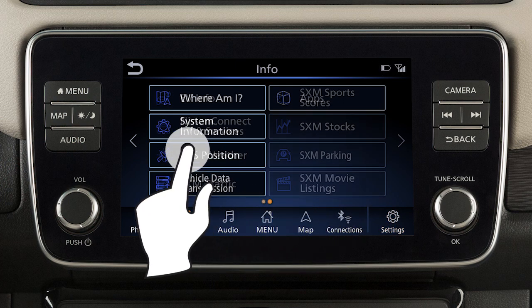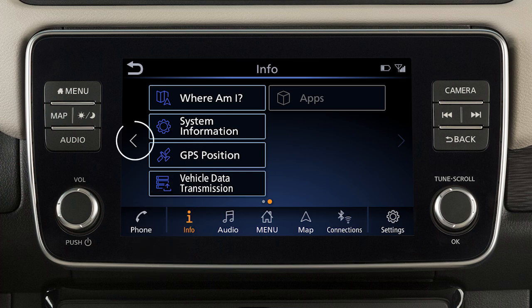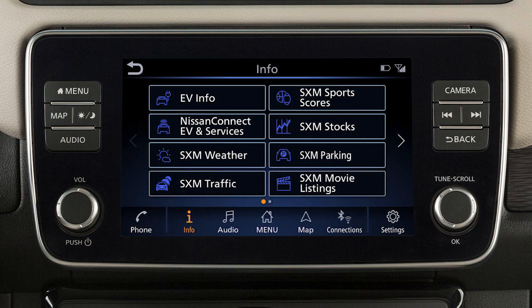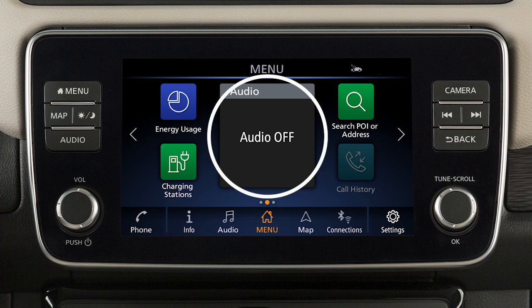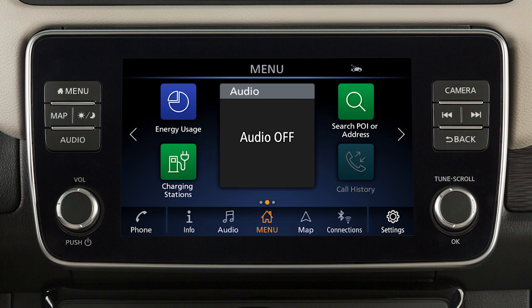Swipe the screen right or left or use these keys to view additional menu screens. These screens are customizable to include your preferred widgets and apps. The large icons are called widgets and include options such as audio information, Sirius XM weather, and clock display. The small icons are shortcuts.